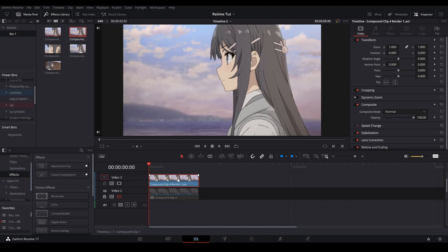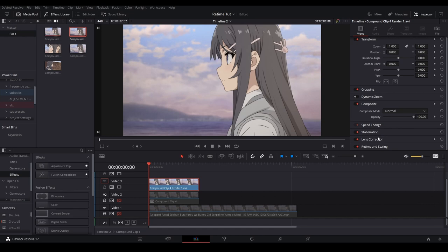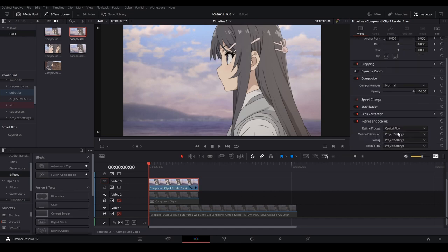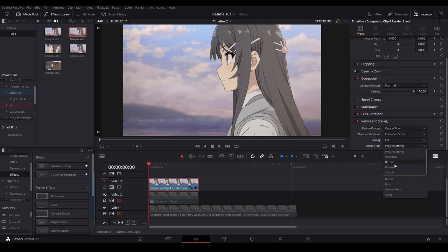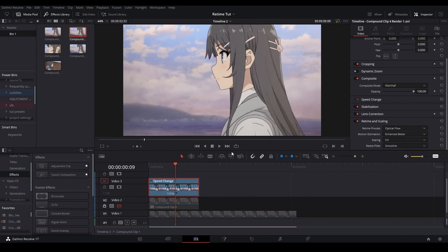What I want to do is apply my slow motion settings, which is up here, project settings, optical flow. It's better, go fill and smoother.